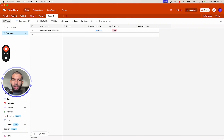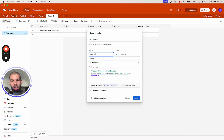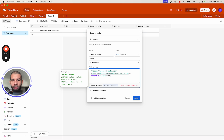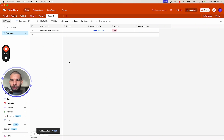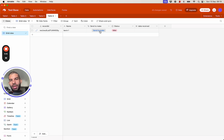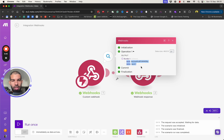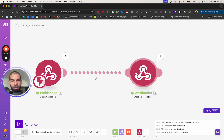I also want to change the button label to Send to Make and pass the Name field along with the record ID. I'll add an ampersand and pass &name= followed by the Name field value and save. Now if I have a name entered and press Send to Make, the window opens and closes, and in Make I receive both the record ID and the name.